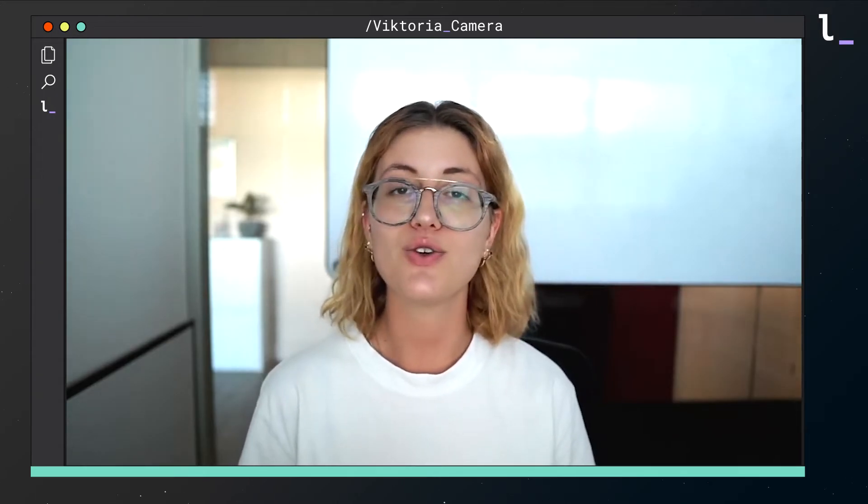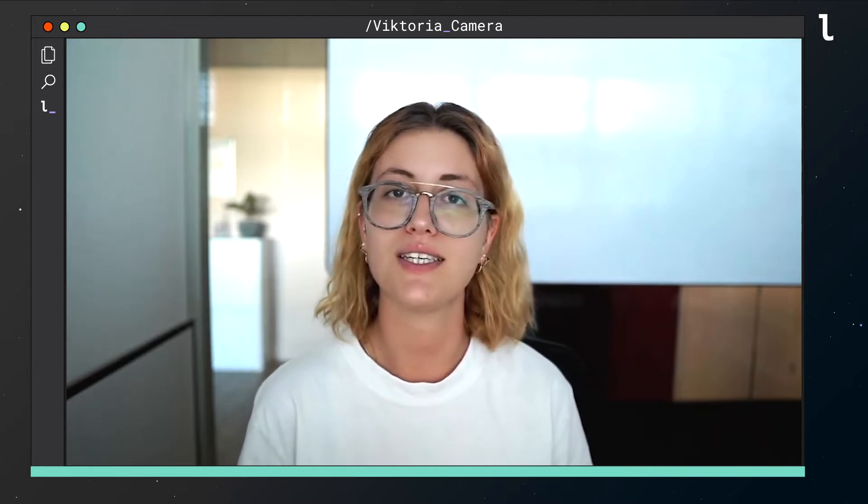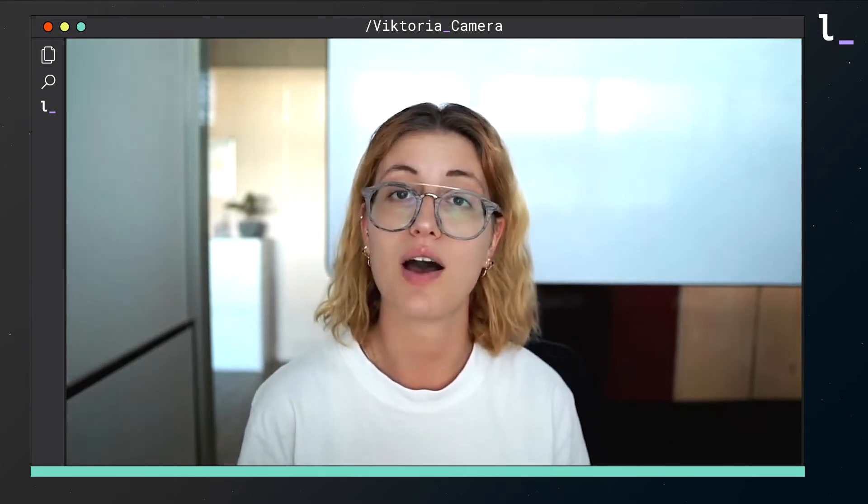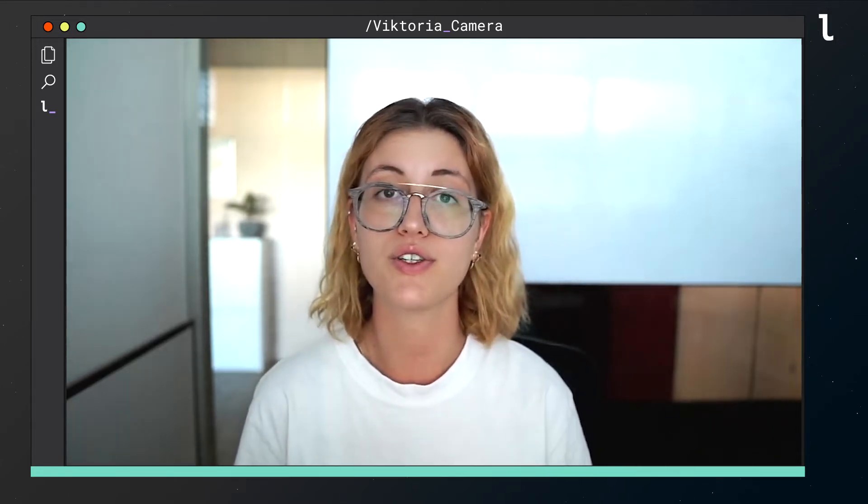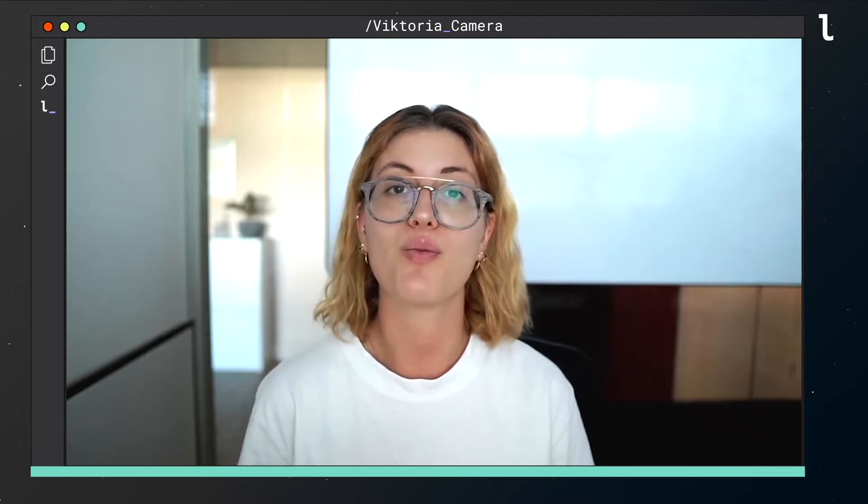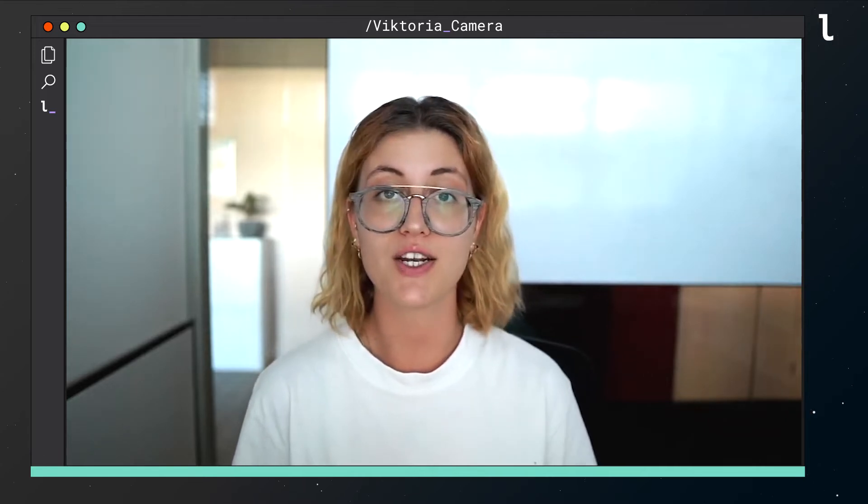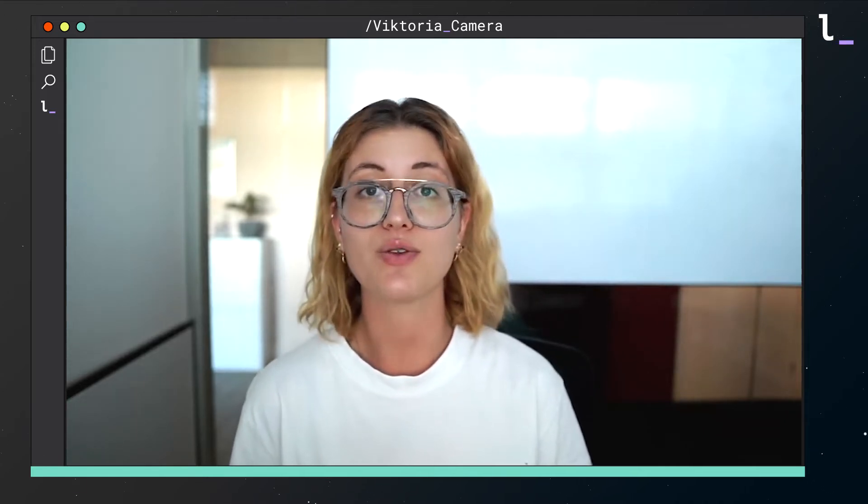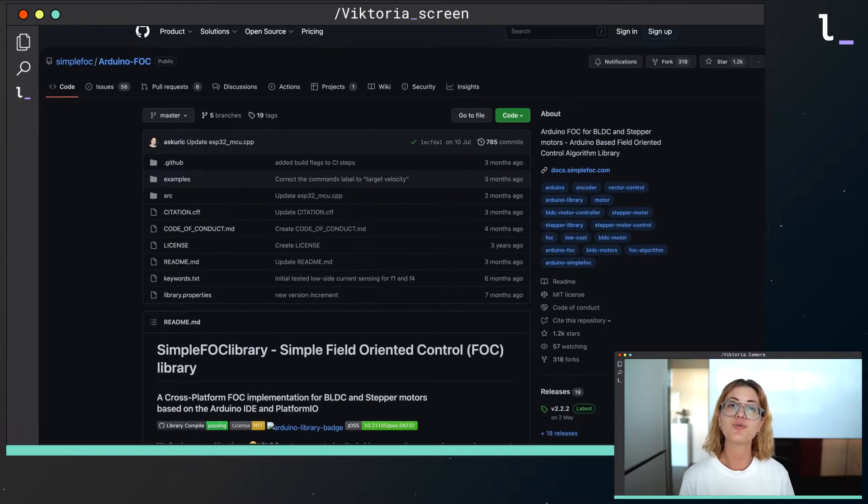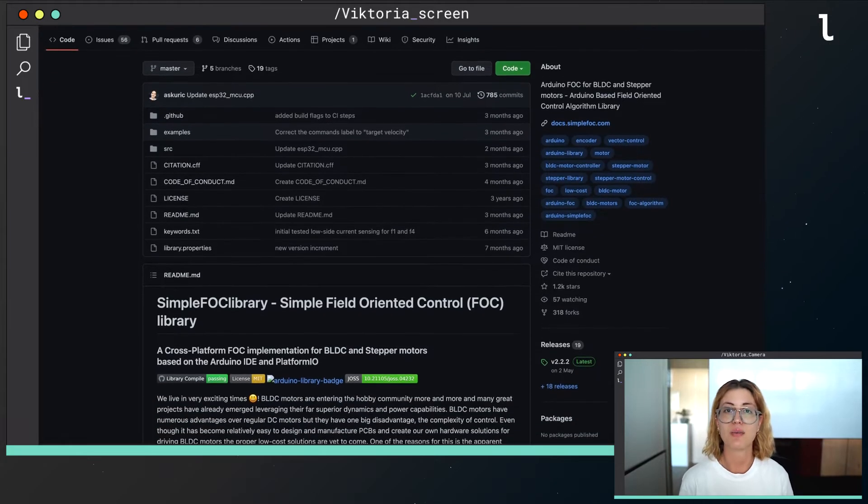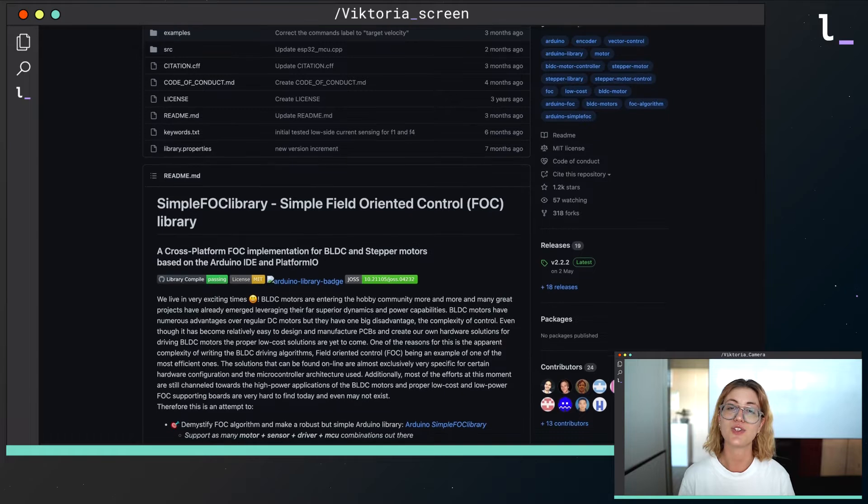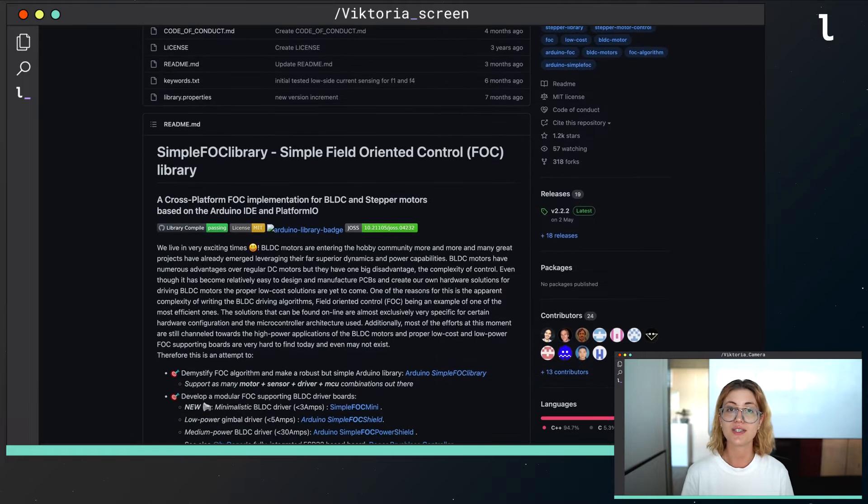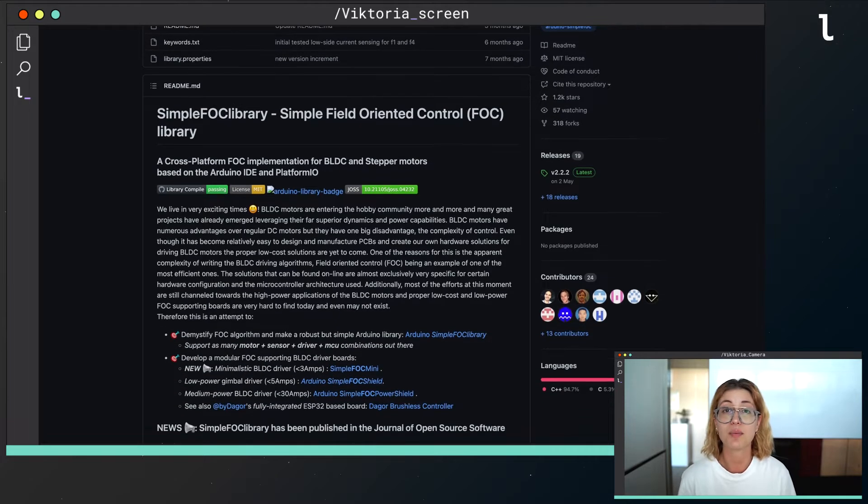This, in combination with LUOS engine and how simple it is to have a distributed system across multiple electronic boards, will help you develop your motor projects in almost zero time. If you need more information about SimpleFoc, don't hesitate to check out their website and their GitHub page.